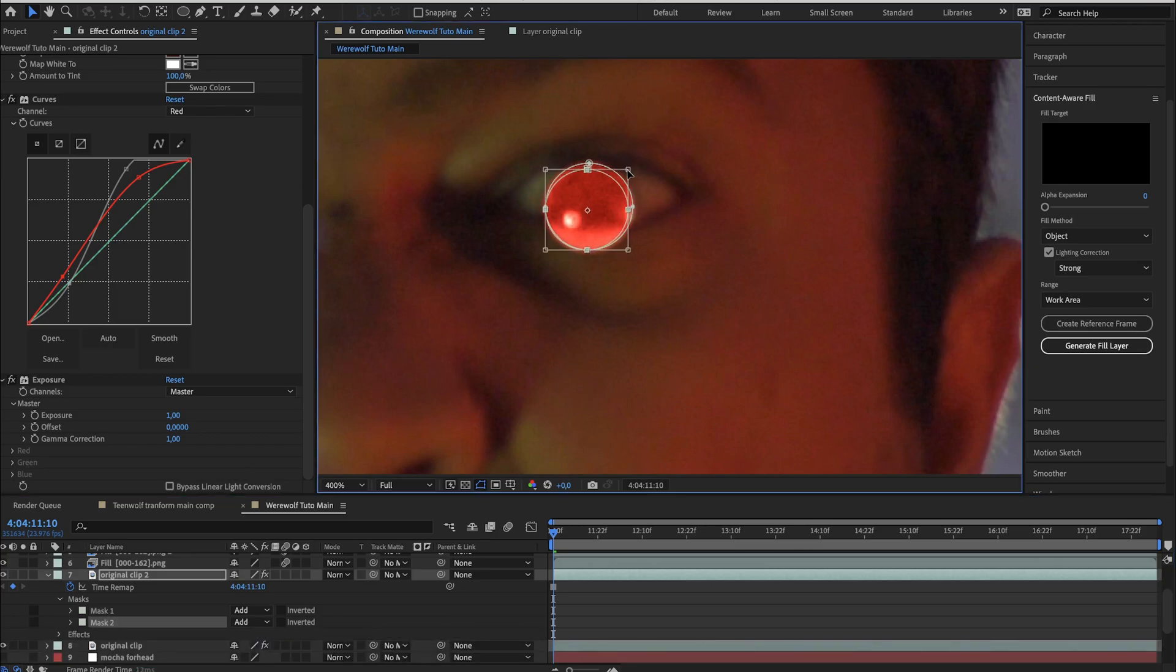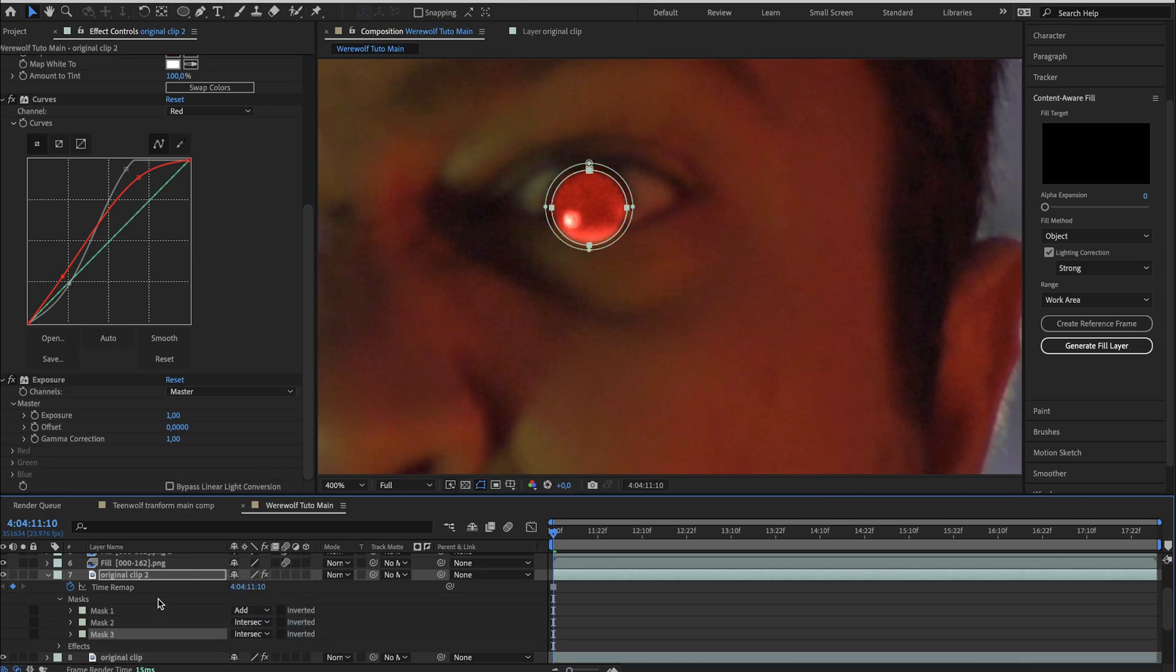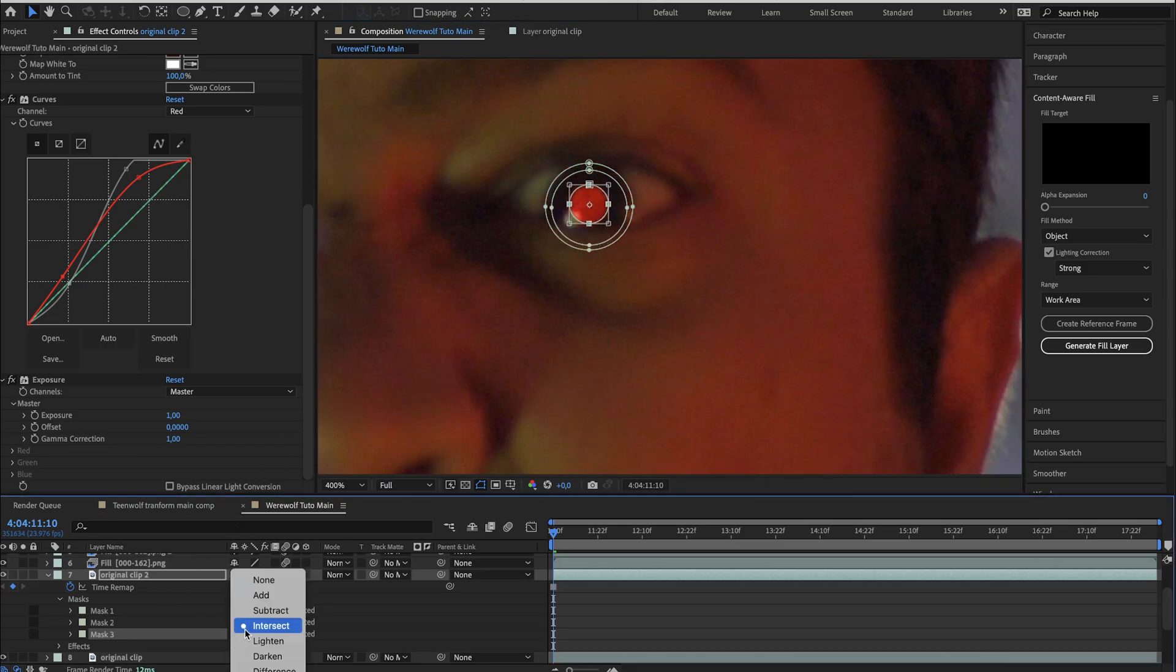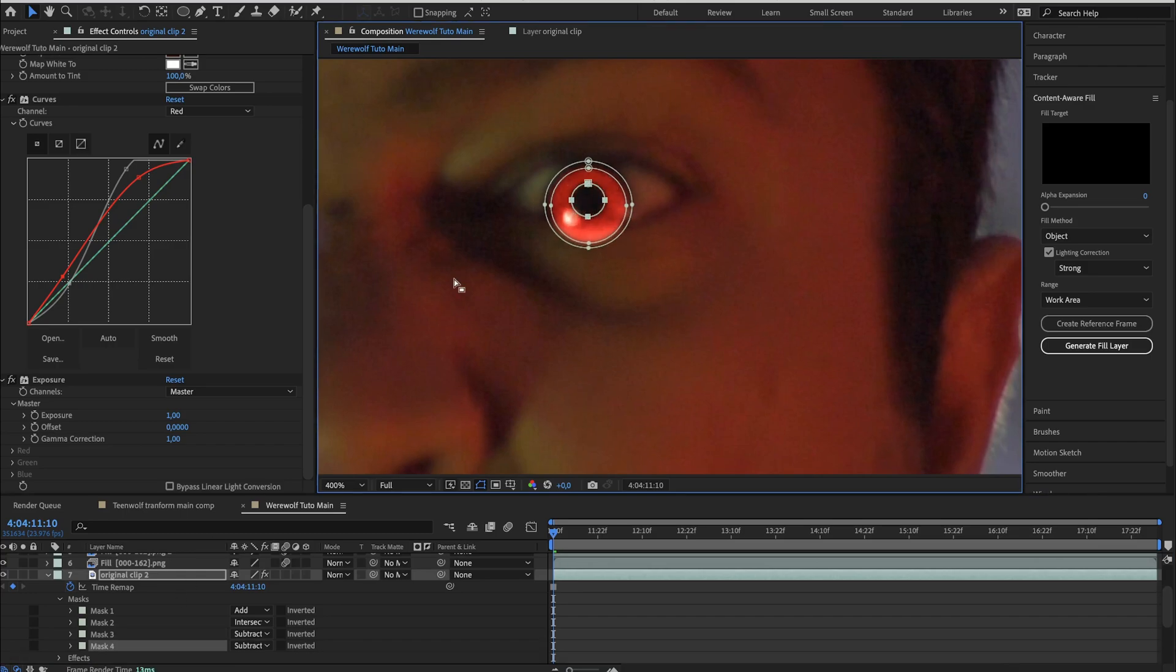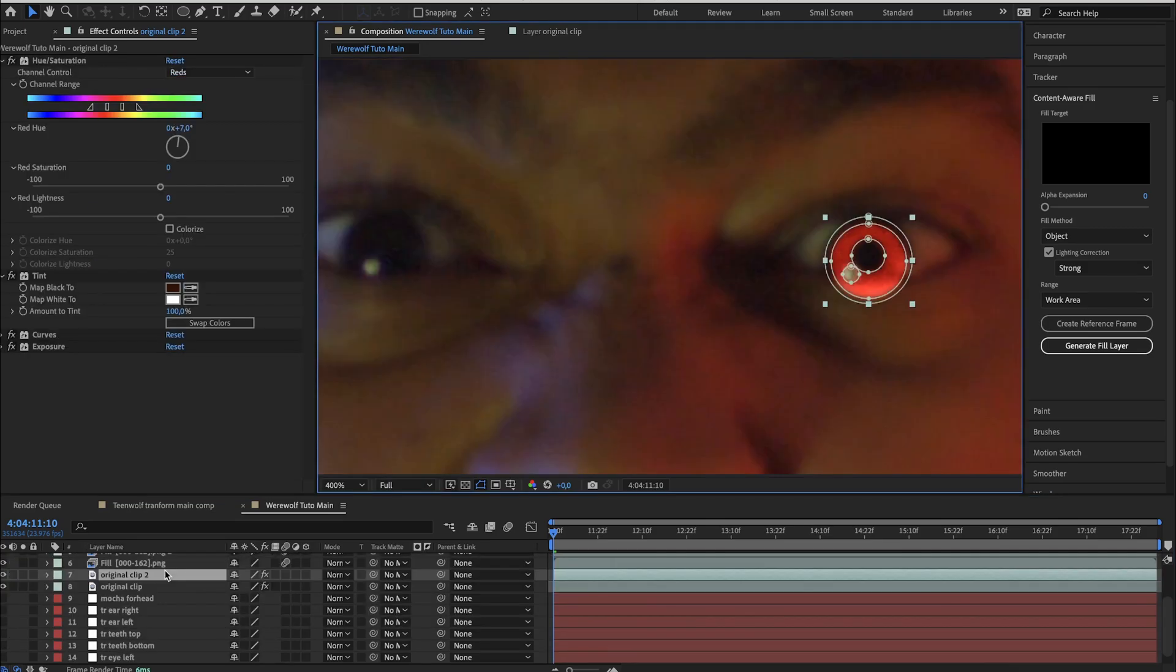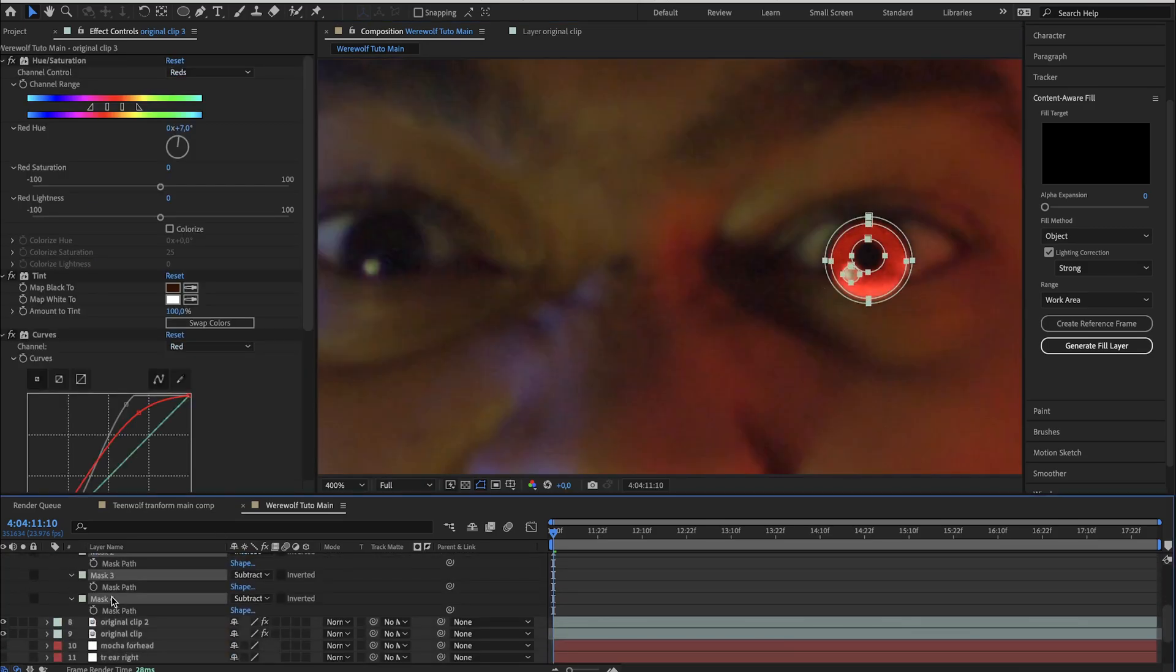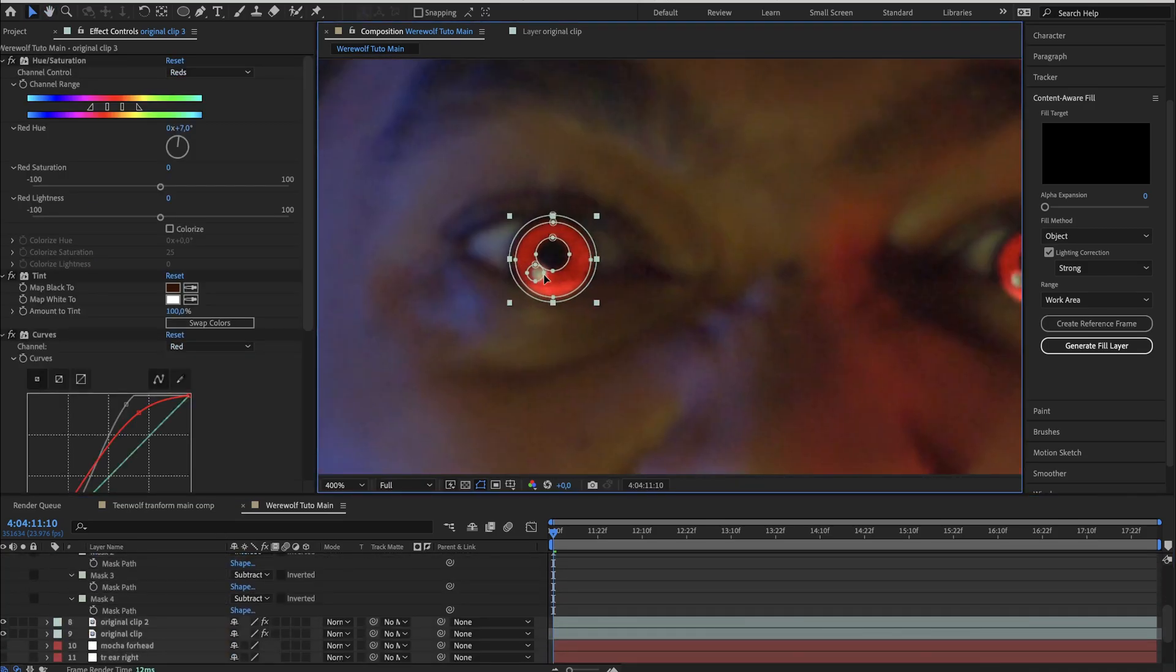Now we can start draw a force mask around the eye. Set the position correctly. Increase the feather of the mask. Then duplicate this mask and make it smaller and set it to intersect. Again duplicate the mask. Make it smaller but this time set it to subtract. Adjust the size till you're satisfied. Duplicate the last mask. Change the position to where you spot some white sphere and make it smaller. You can also change the mask feather of this last mask. Duplicate this layer and select all the mask and change the position to the other eye.